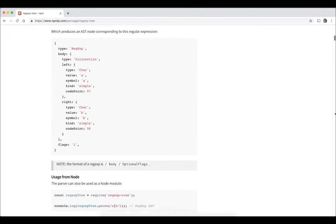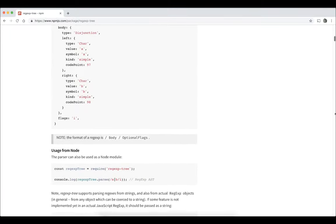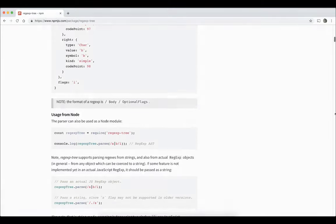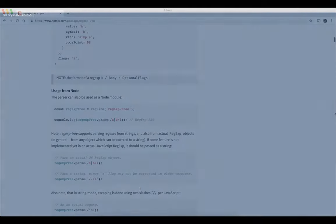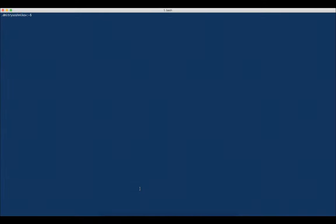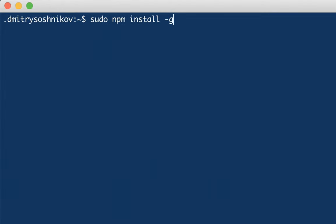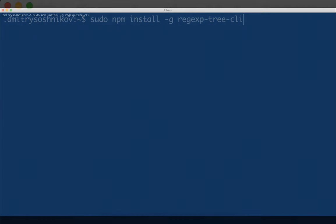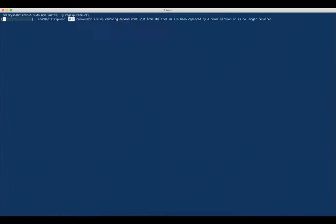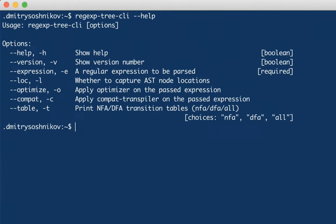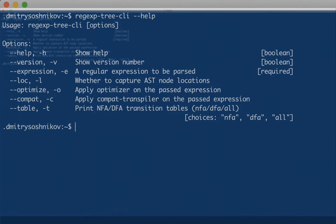Let's look at how we can use this tool to build NFA and DFA tables. The tool can be installed from npm, a popular package manager for Node.js. If we want to use it as a module, we install the RegExpTree package directly. However, here I'll show how to use the command line interface. For this, we install the RegExpTree CLI module, and once installed, we can use it for different manipulations with regular expressions.